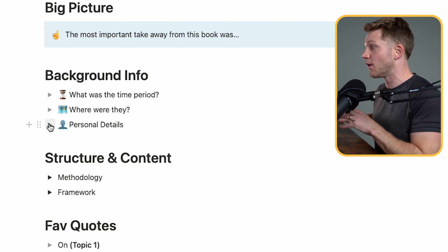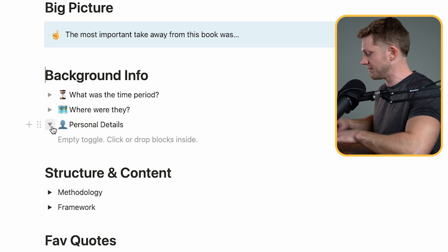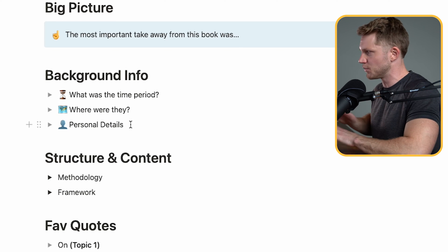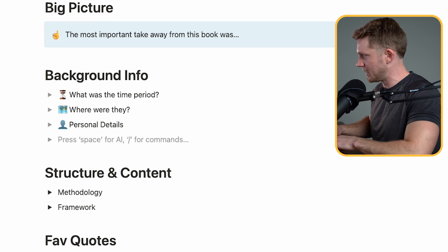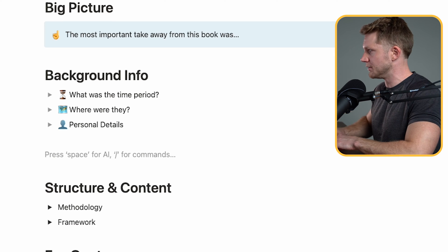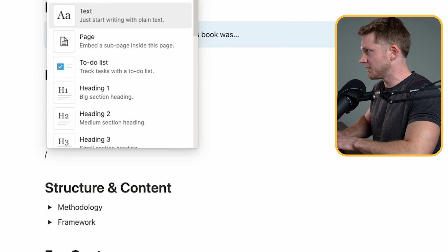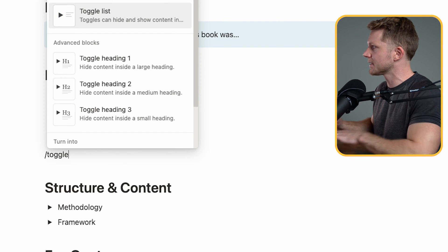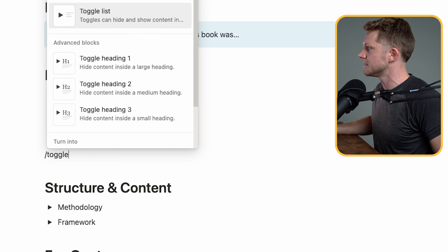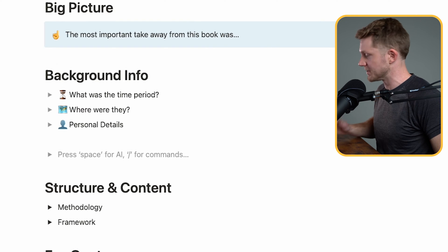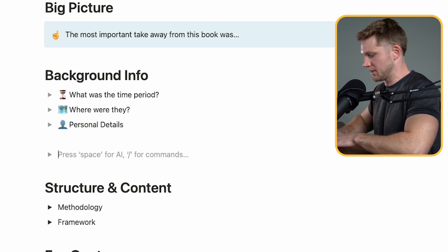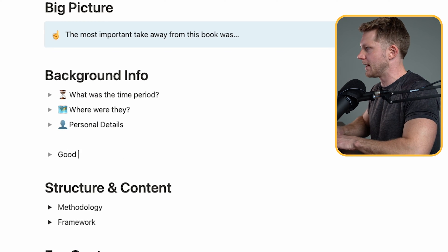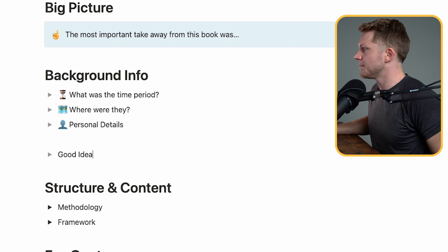And it also helps for revision. Whenever you're trying to test yourself on what you know, and it's really easy to do, you just go to a new line. Let's say that I've created a new line here. And all you do is press the backslash button. And then you type toggle. And there you see, we have a toggle list option. And we just click that or press enter. And there it emerges. And we can just type good idea.